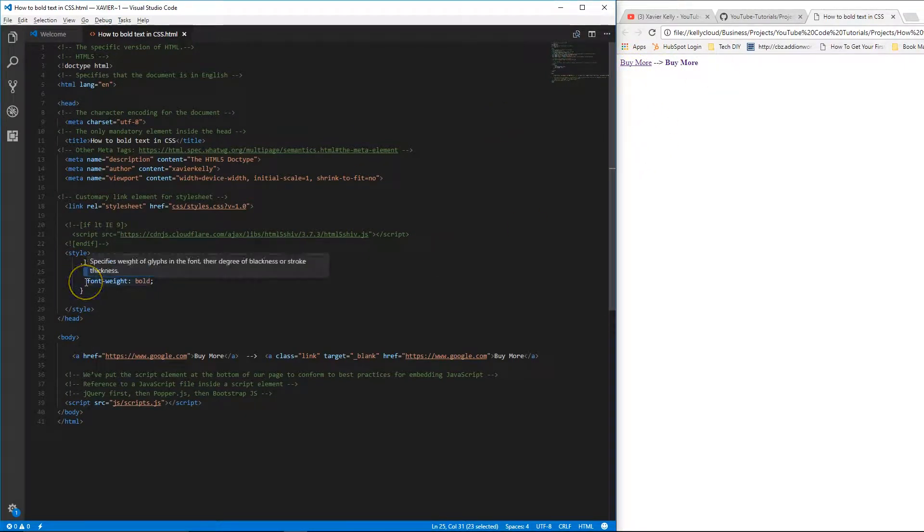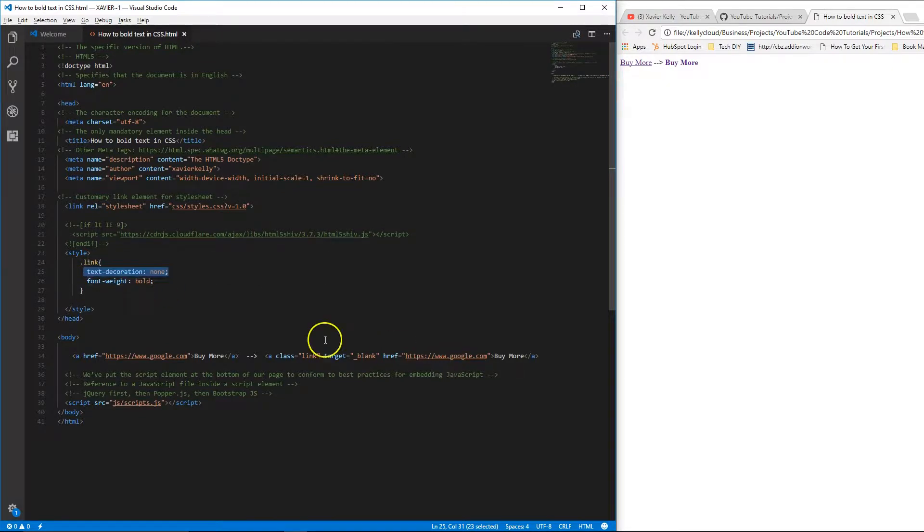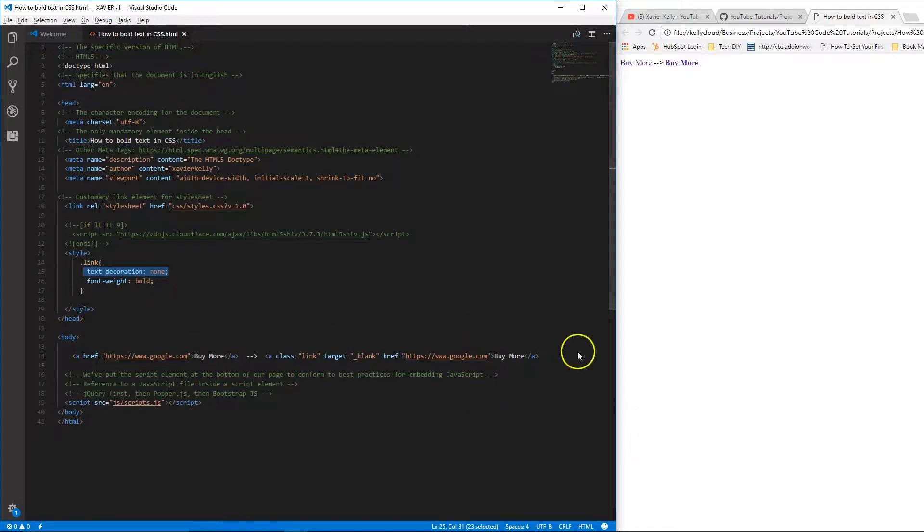And then underneath that, I did the font weight to bold and I just added the class to the actual link or to any text you really want to do. You can add it to like a paragraph or a div. It's pretty simple.